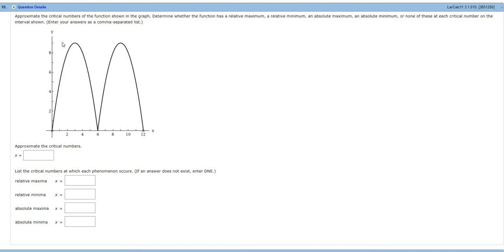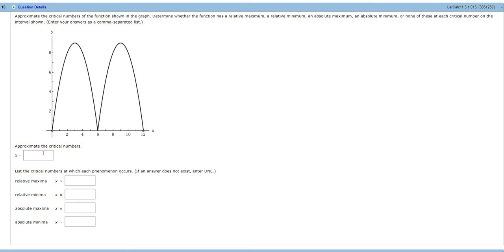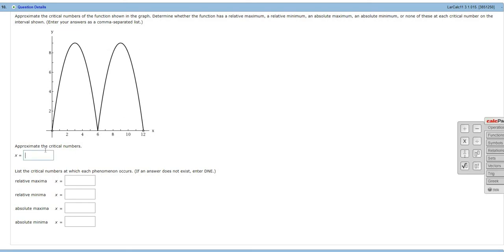because here at 3, if you were to draw a tangent line, it would be horizontal. And the slope of a horizontal line is 0, and the derivative is the slope. So the derivative is 0 here at 3. And also at 9, it's also 0 because your tangent line is horizontal. So you have critical numbers at 3 and 9.